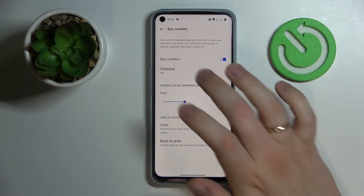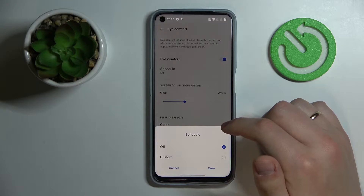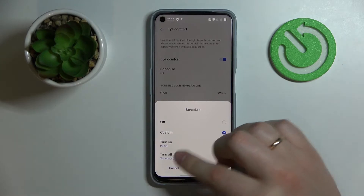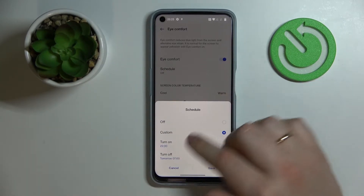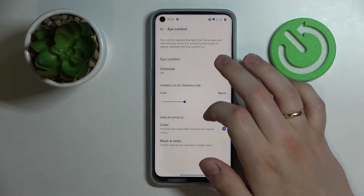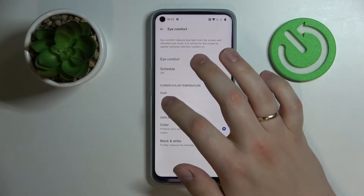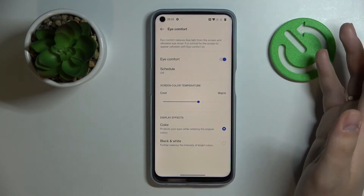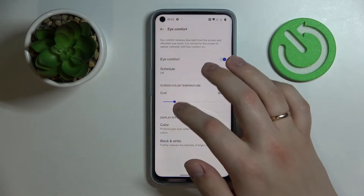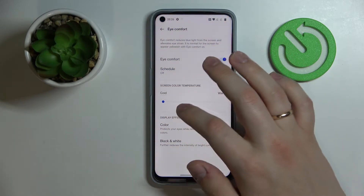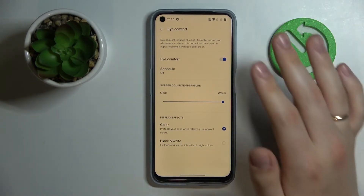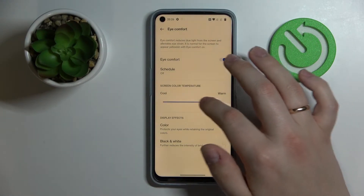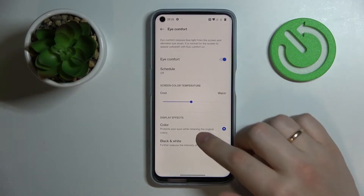Here you can set up a schedule for its automatic activation and deactivation. For example, if you go for the custom schedule you are able to set the start time and the turn-off time as well. You also have a bar that allows you to regulate the screen color temperature to adjust the intensity of this effect, providing more warmness than the standard color settings.